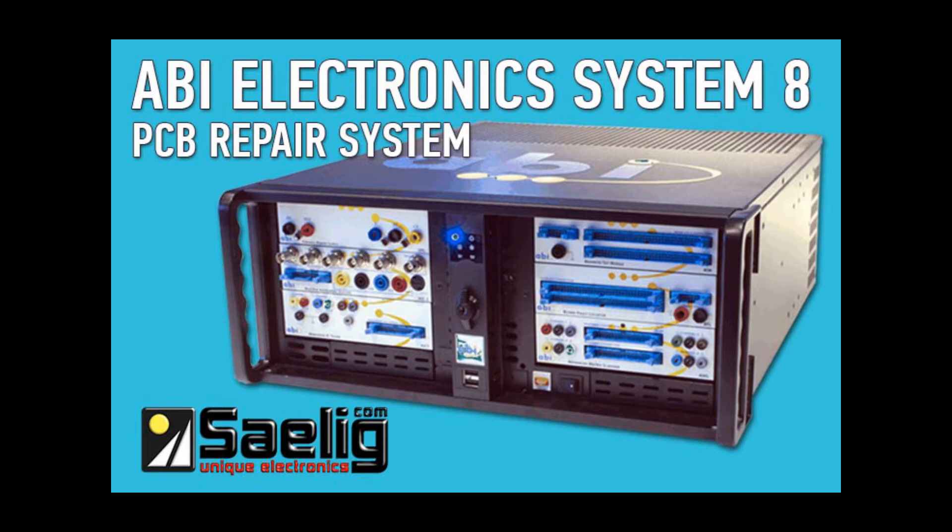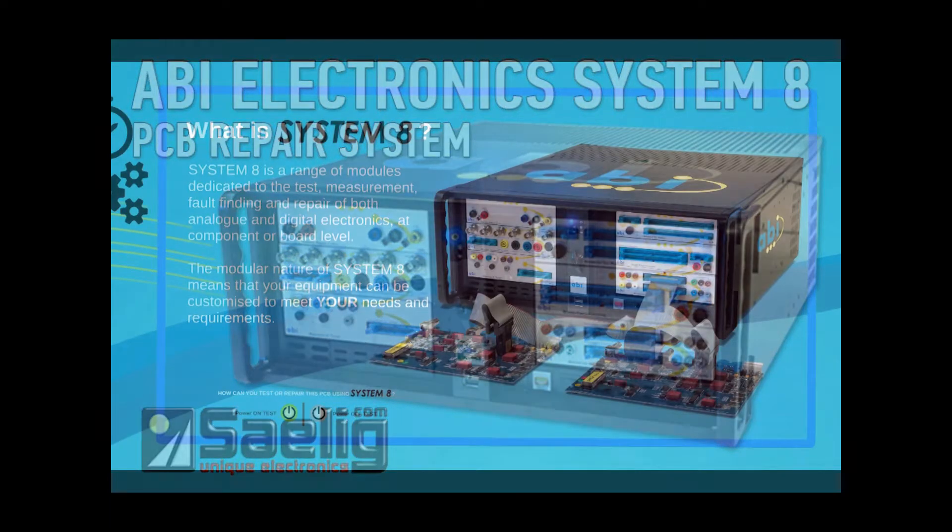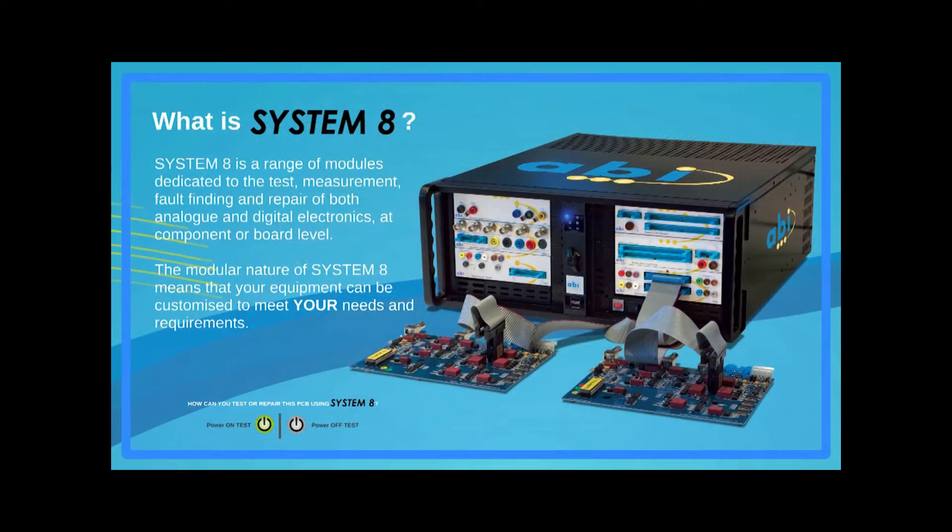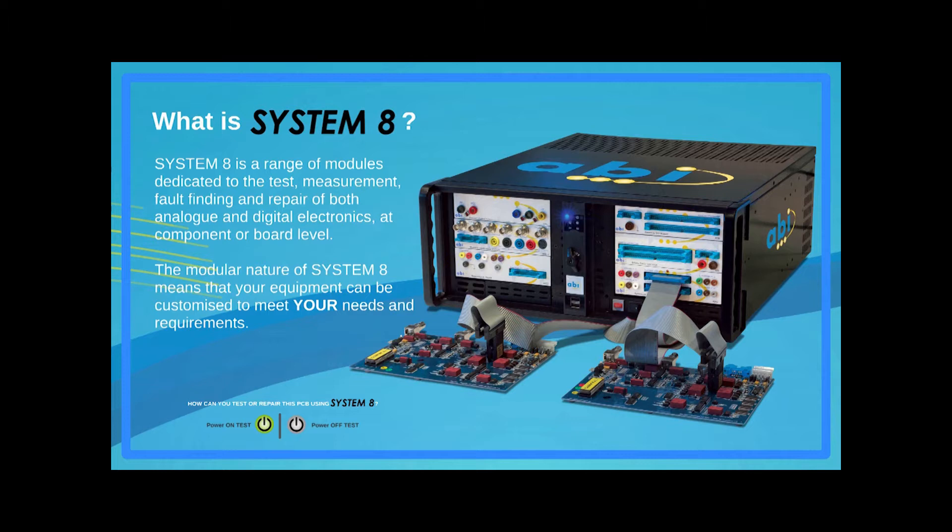First of all, what is System 8? ABI's System 8 is a modular product family dedicated to the test, measurement, fault-finding, and repair of virtually any type of analog or digital printed circuit boards.